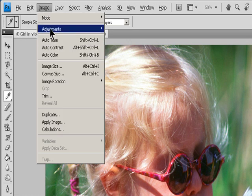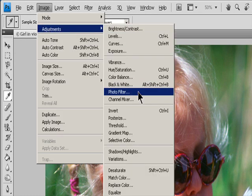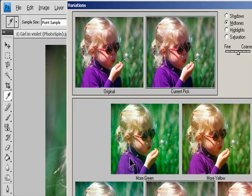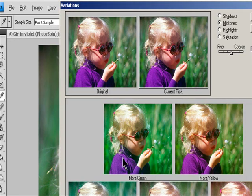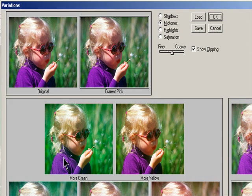Choose Image > Adjustments > Variations. The two thumbnails at the top of the dialog box show the original selection (Original) and the selection with its currently selected adjustments (Current Pick). When you first open the dialog box, these two images are the same.